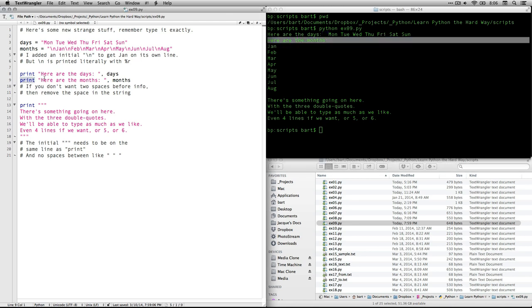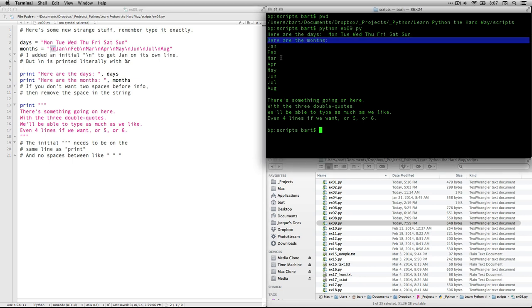Here are the months. That's the next thing that we're printing over here. And you see, it's a single line command. But because months has these new line Unix codes in it, it splits it up into these various lines. We actually don't go all the way through December. We just go through August.